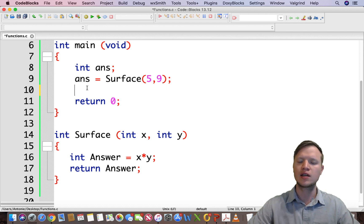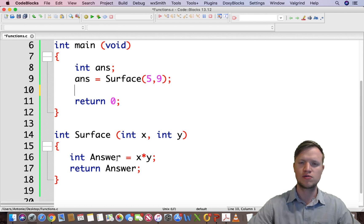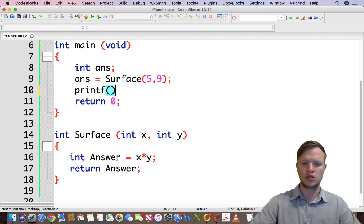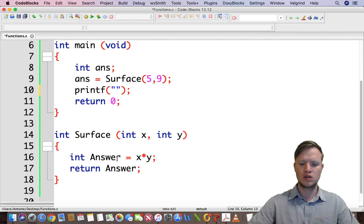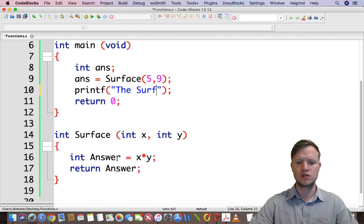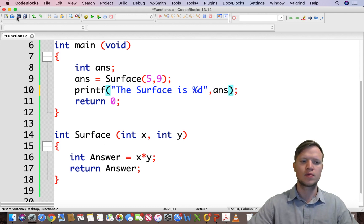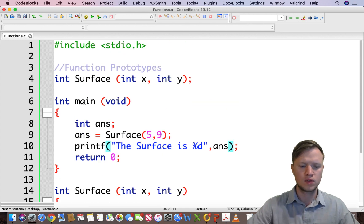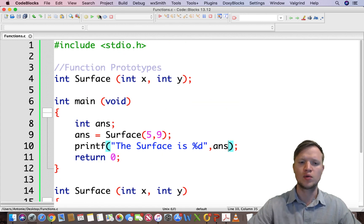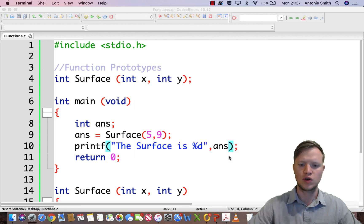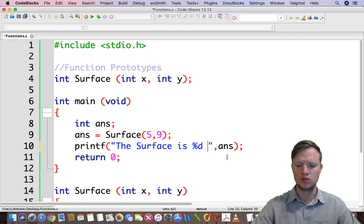After calculating the surface by calling this function, we can use a printf statement to say 'The surface is' and print ans. Let's build and run it. The surface is 45. Let's just quickly add a newline. Great.